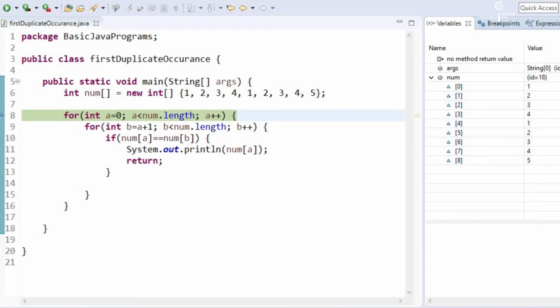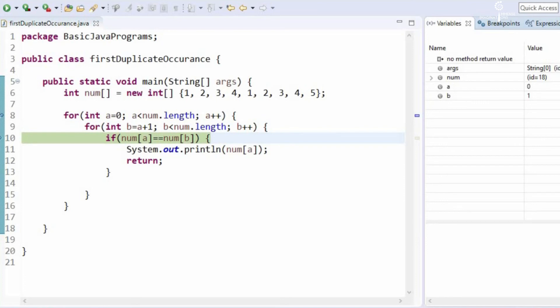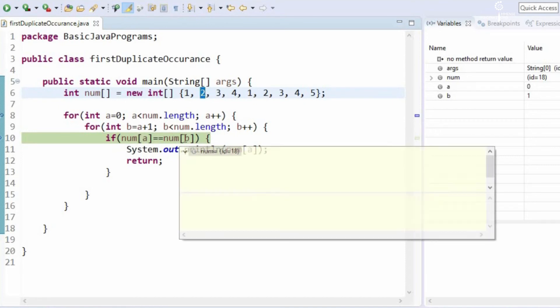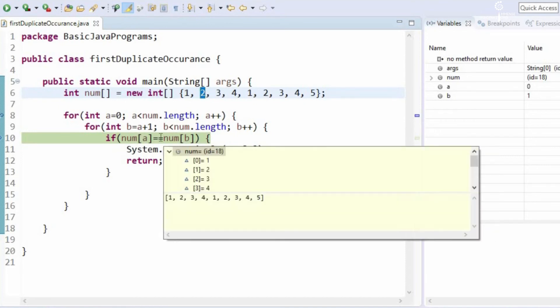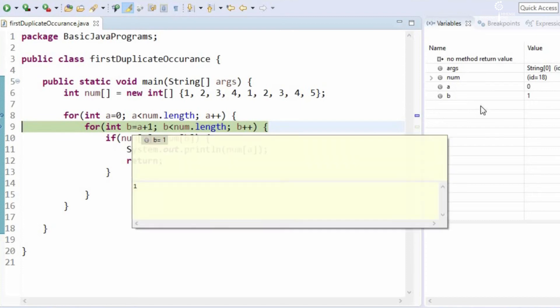Now a is at 0 index, b is at first index. So a is 1 here and b is 2, so it will check if 1 is equal to 2. So it is not equal, so it will not enter into the for loop, it will not enter into the if loop, it will again go back to the second loop.